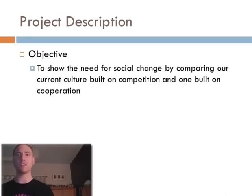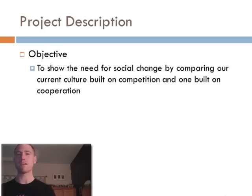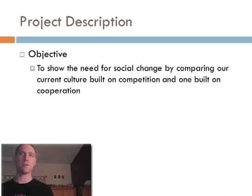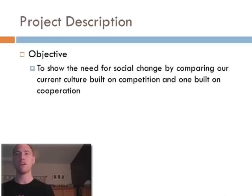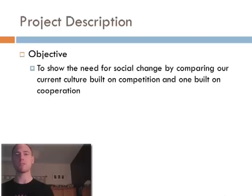My name is Travis Dahl and I would like to address our society's need for drastic social change. Being a very complex topic, I'm only going to focus on our culture that's currently based on competition and do a comparison showing the necessity for a culture that's based on cooperation.